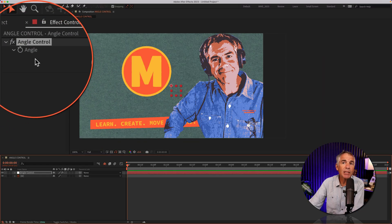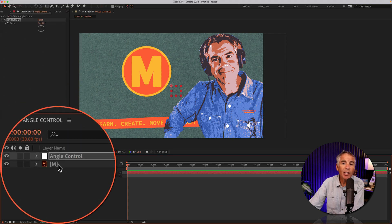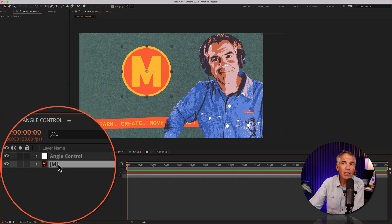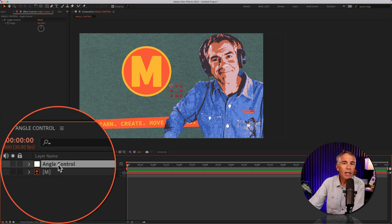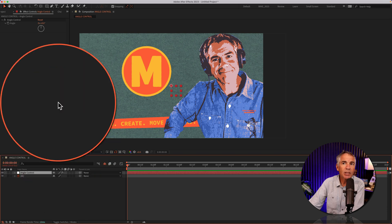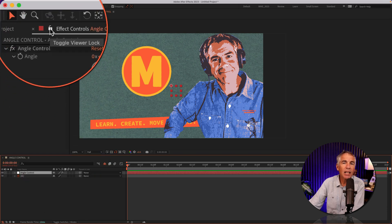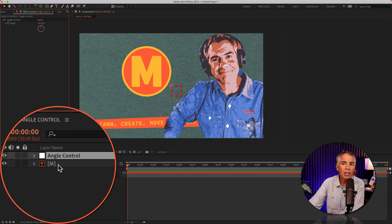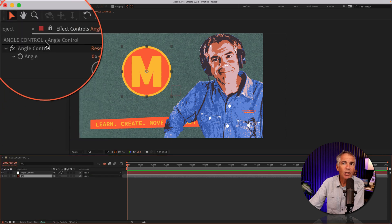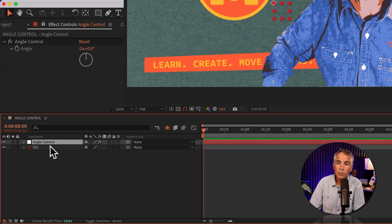Now in order to keep this angle control from disappearing when I select another layer, with that null object layer selected, just click on the little lock icon in the effect controls. Then when you select another layer, this will still be visible.